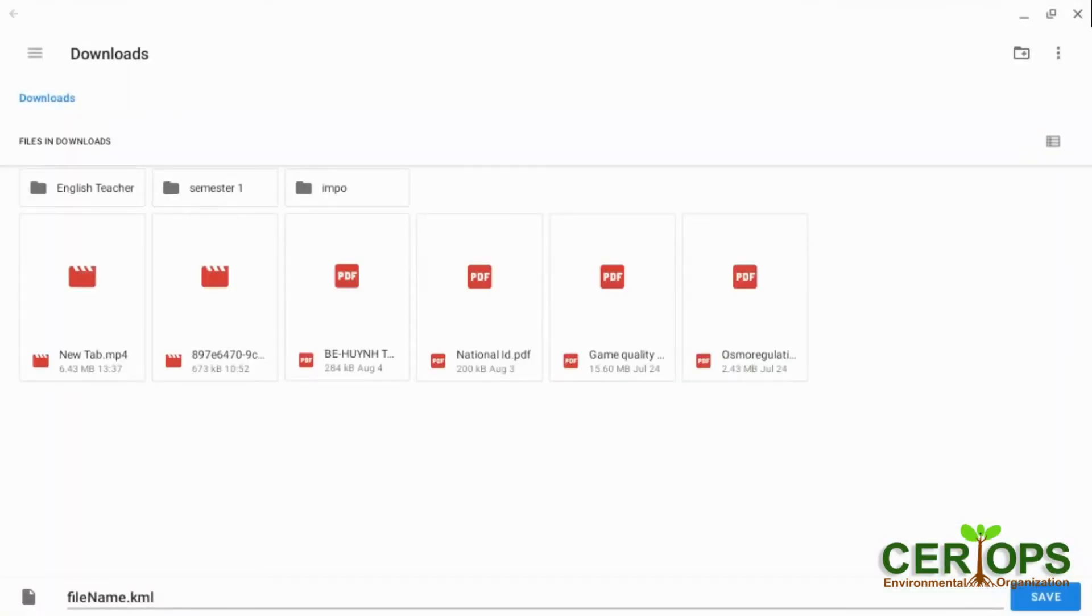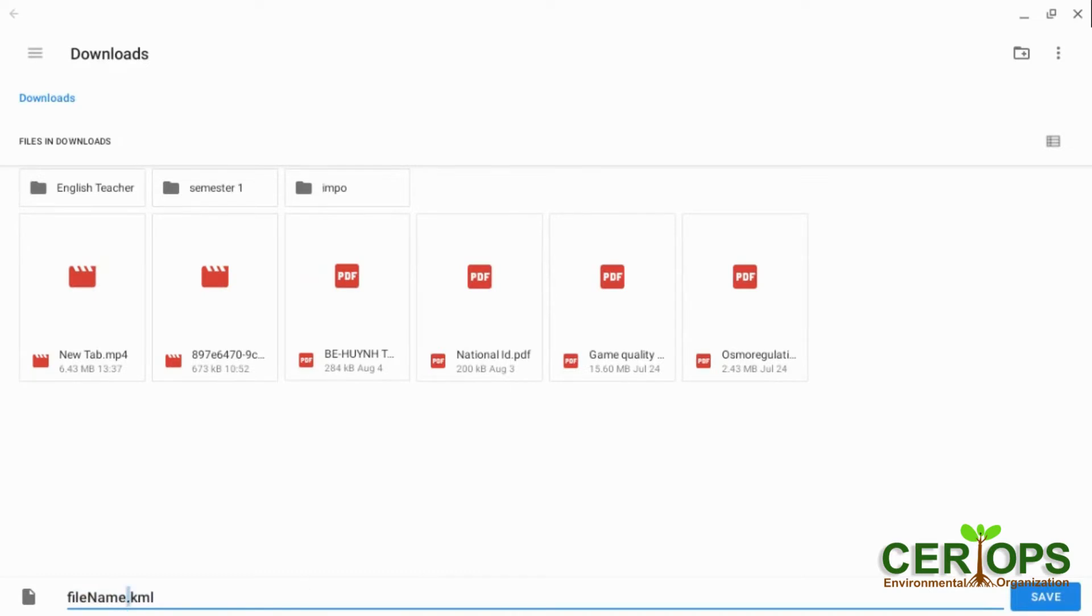When you do that, it takes you to your file download like for the tab I am using. So you can change the name. Now when you change the name, ensure the dot KML, the dot KML remains dot KML.